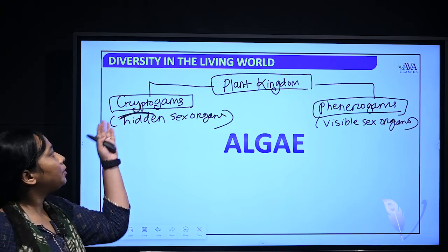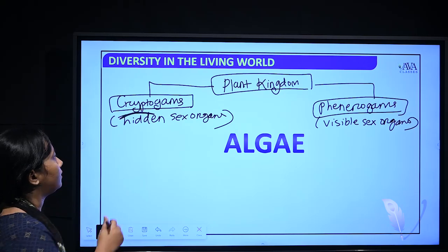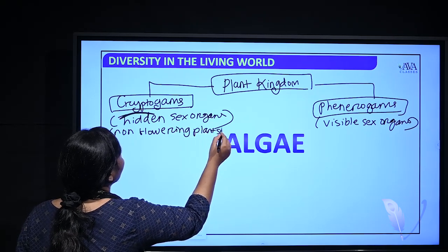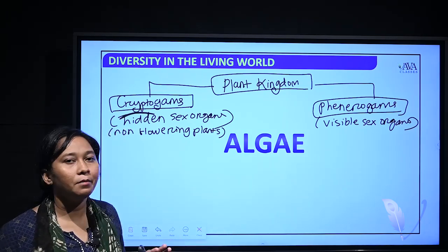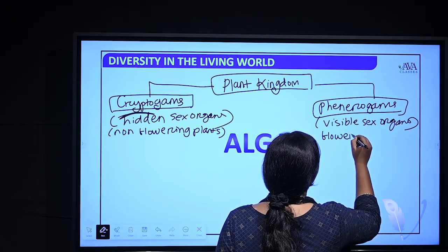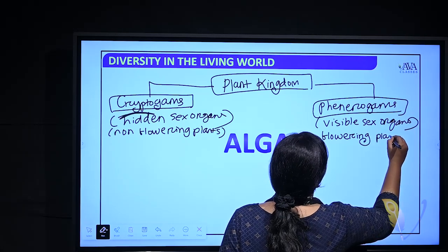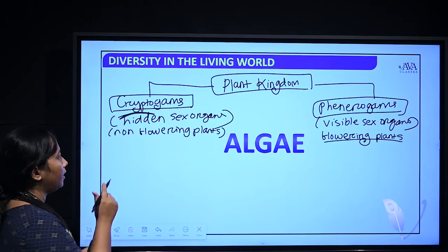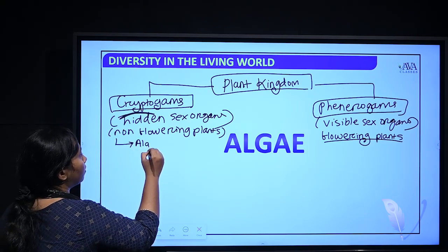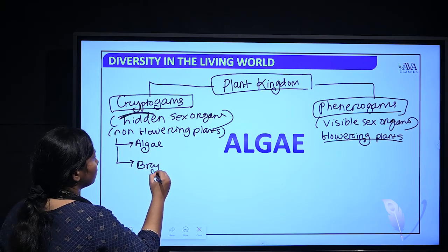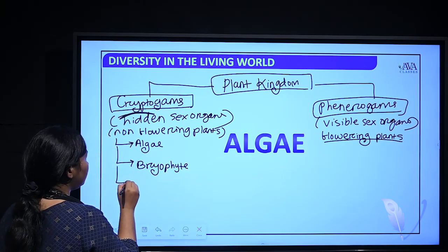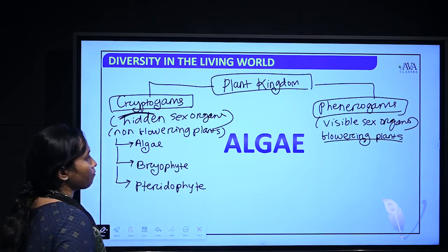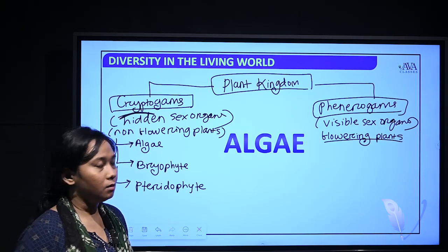Cryptogames are otherwise called non-flowering plants, and phanerogames are flowering plants. In cryptogames we generally study three groups: algae, bryophytes, and pteridophytes.